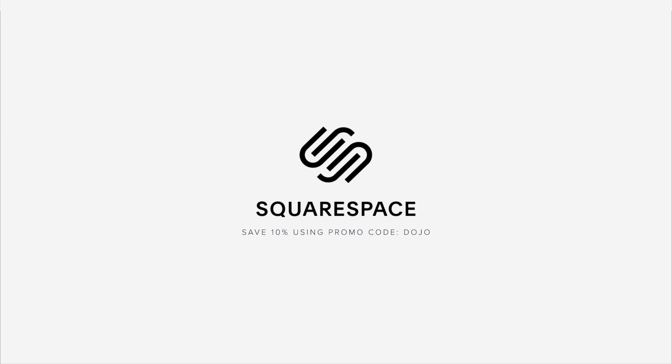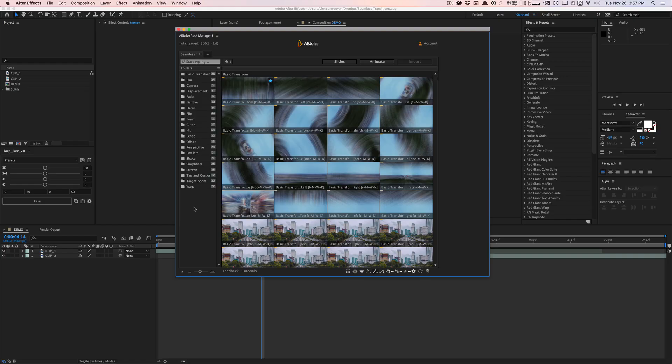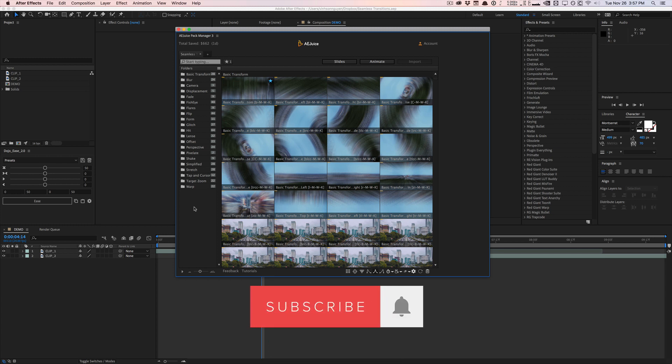This video is sponsored by Squarespace. What's going on, guys? Vincent here from TheCareerDevDojo.net.